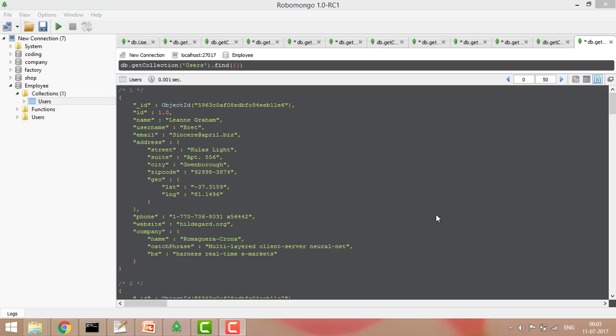Hey, welcome guys. Today we'll see about projection in MongoDB. What do you understand by projection? Projection means to project the fields which we are returning from the query.